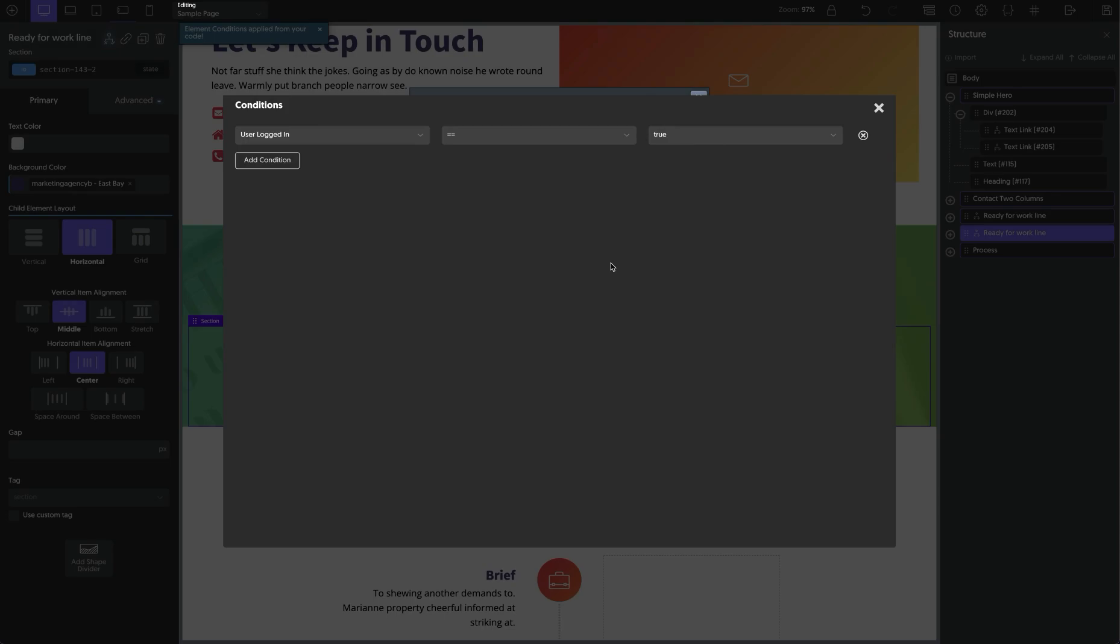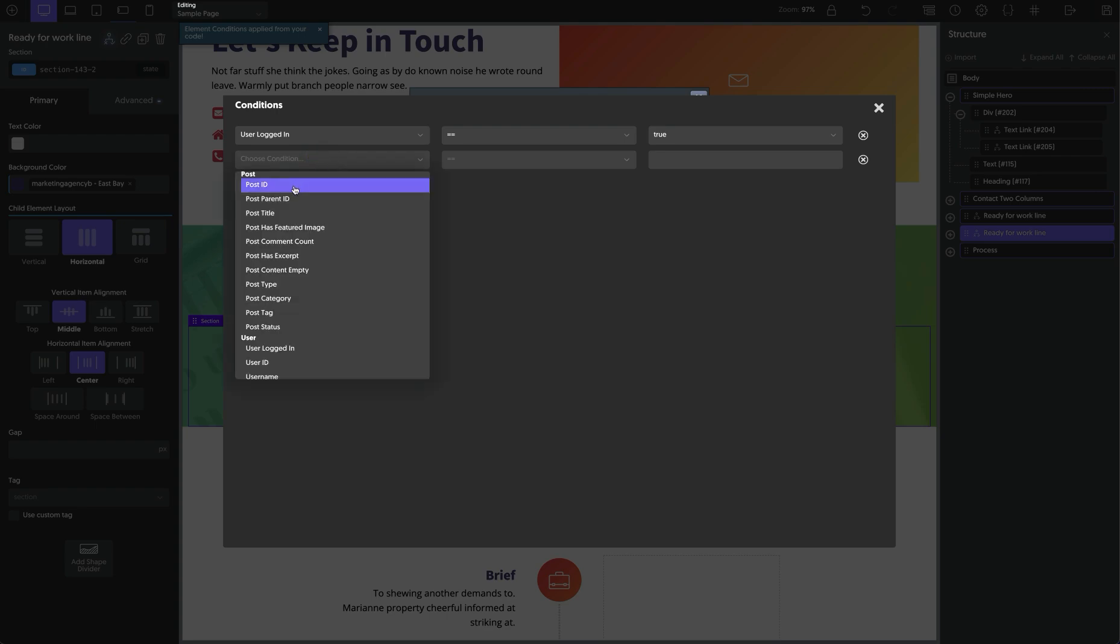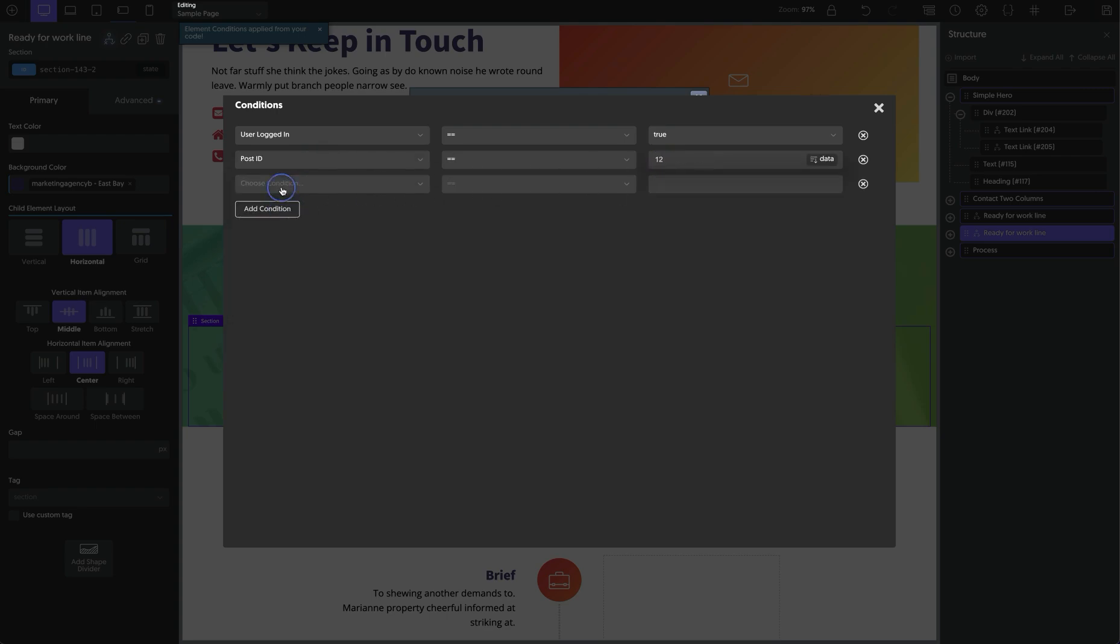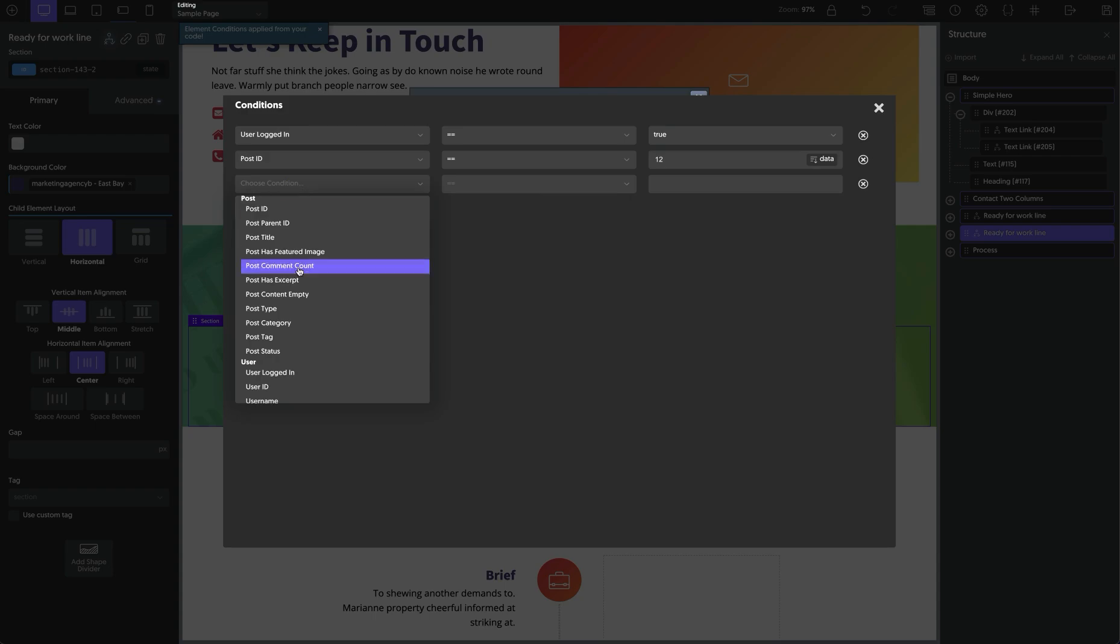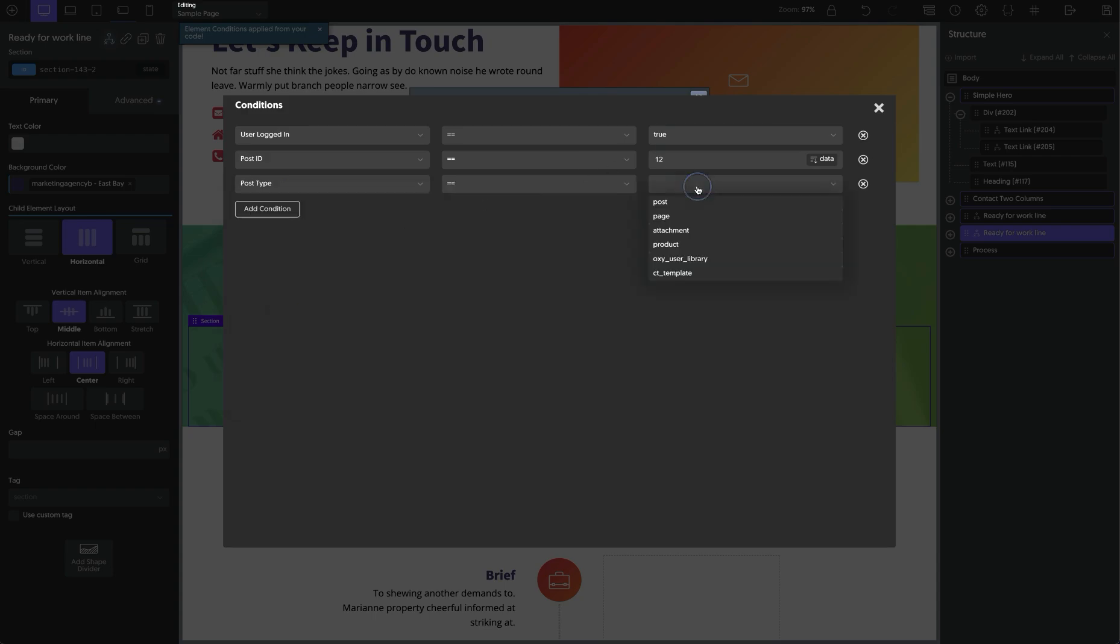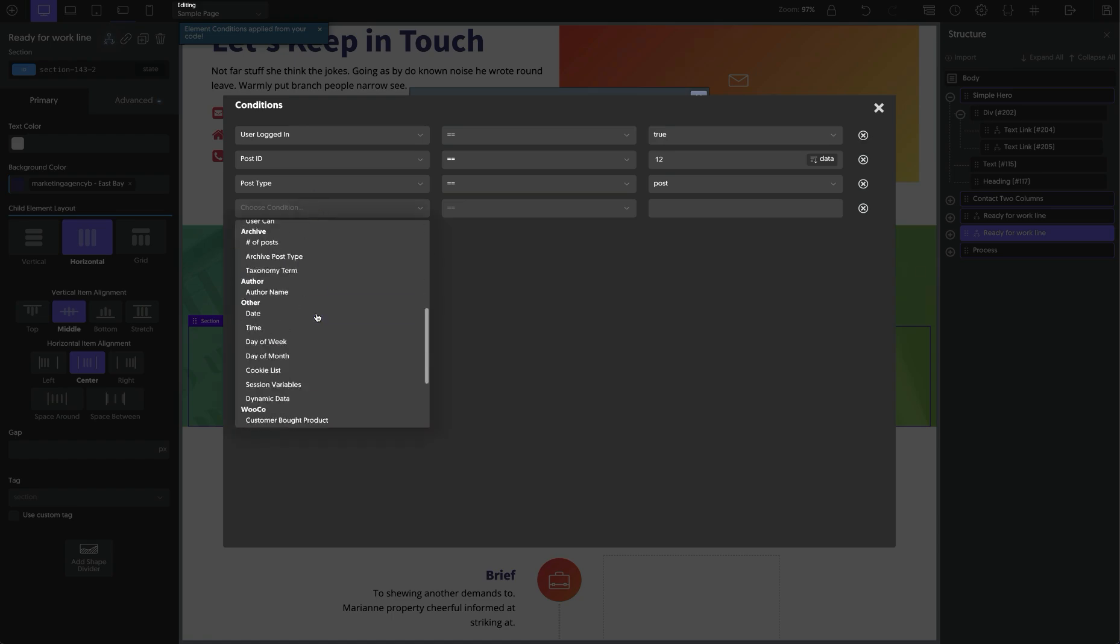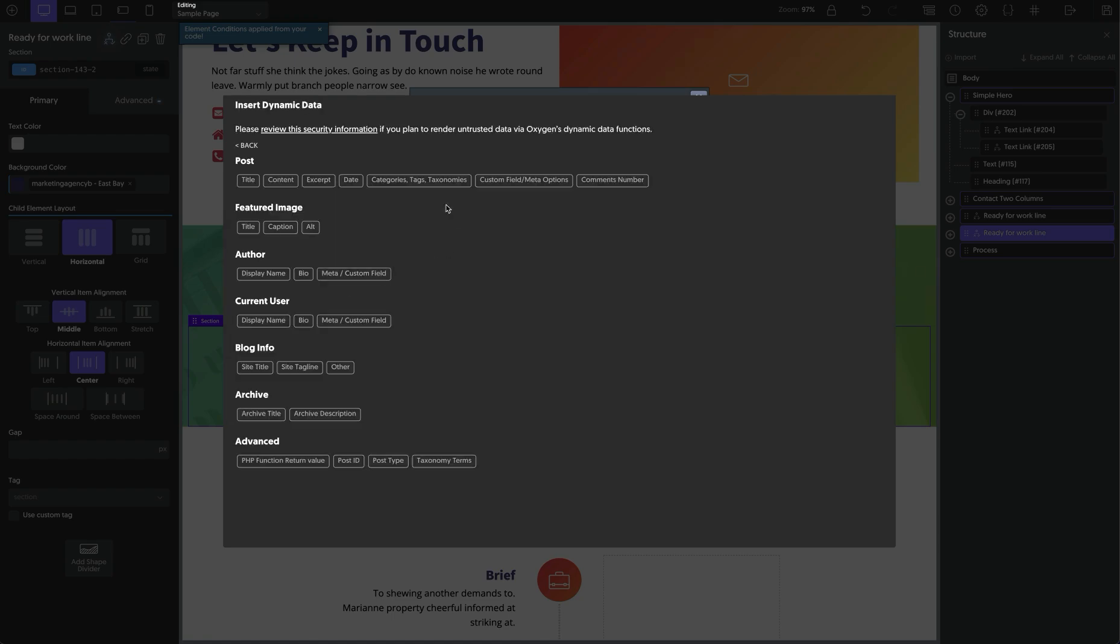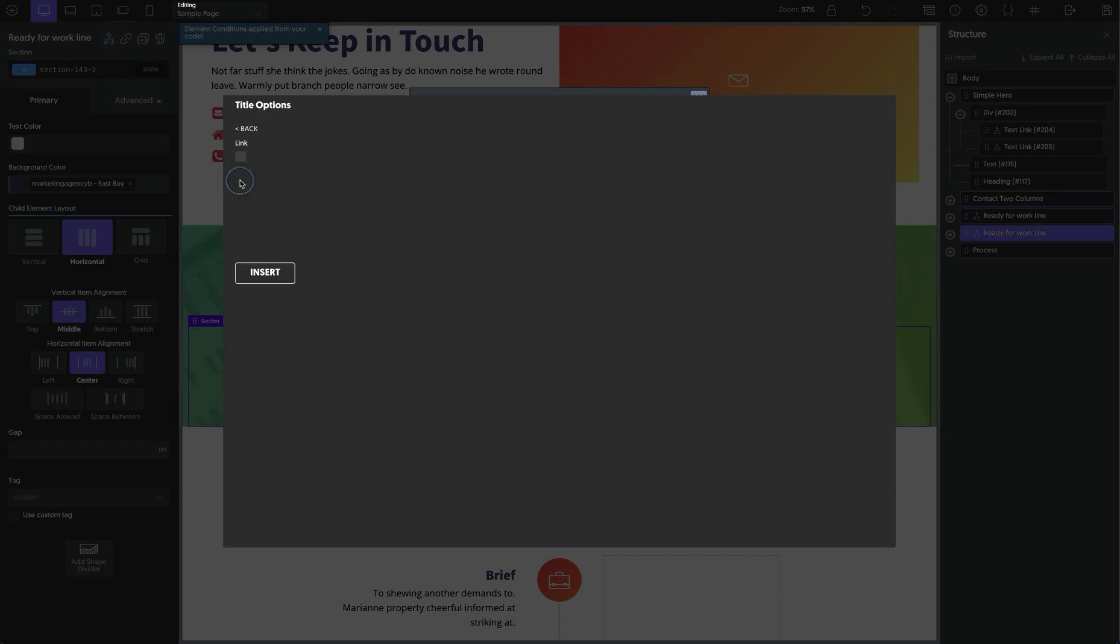So this is a pretty minimal example. But oftentimes when you're working with conditions in Oxygen, you might have fairly complex condition setups like post type, post ID, you might even have some dynamic data in there which references post titles, content, etc. It can get pretty complicated.